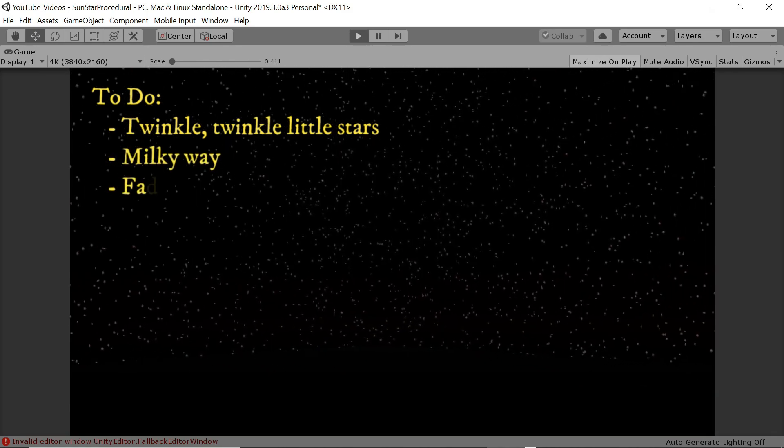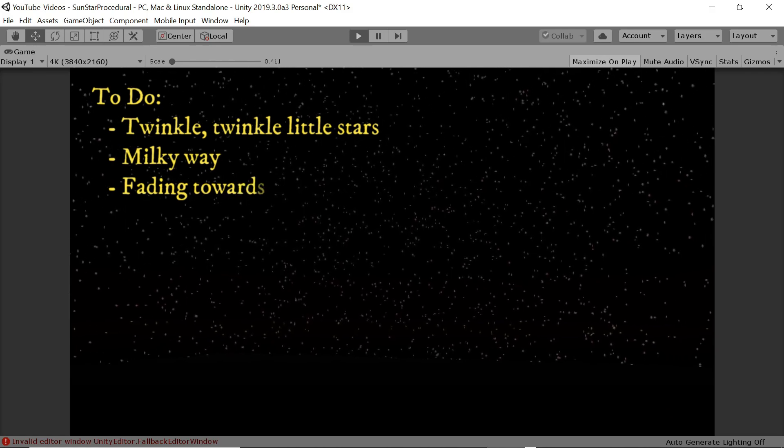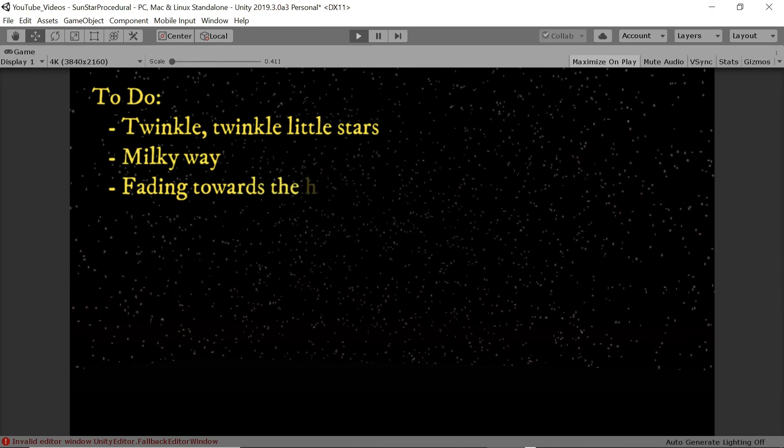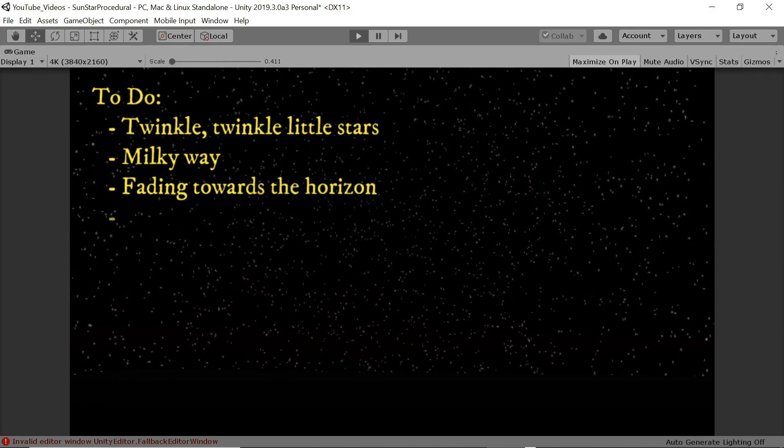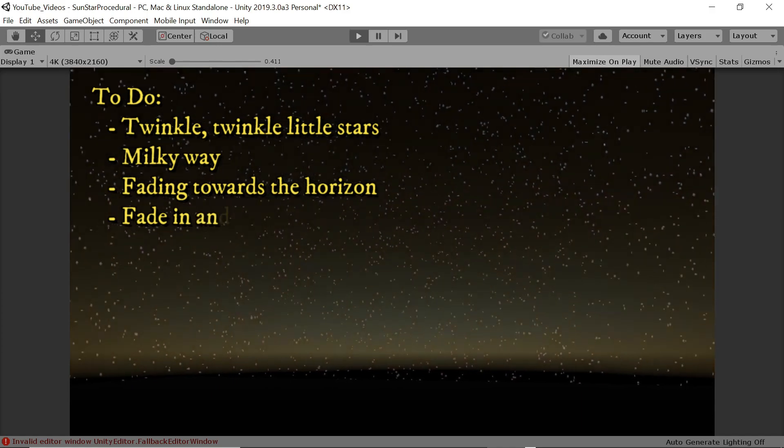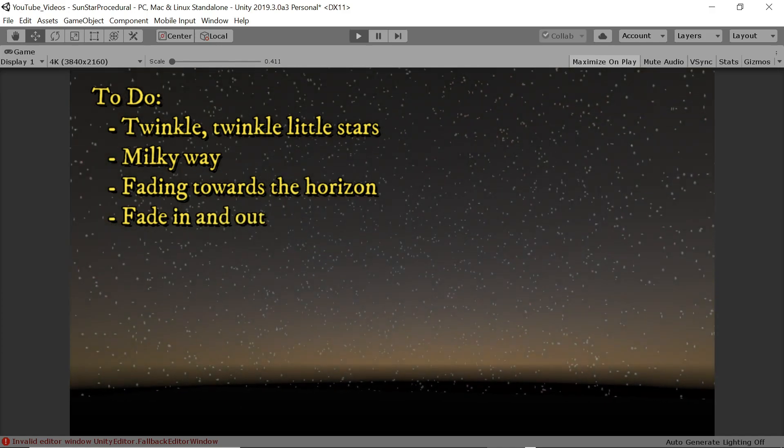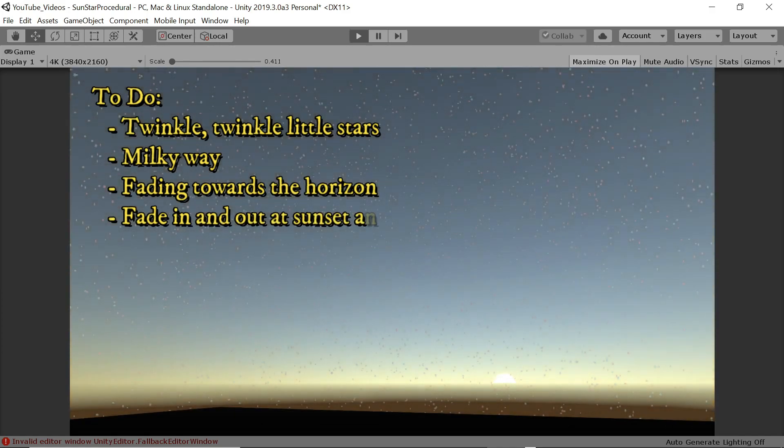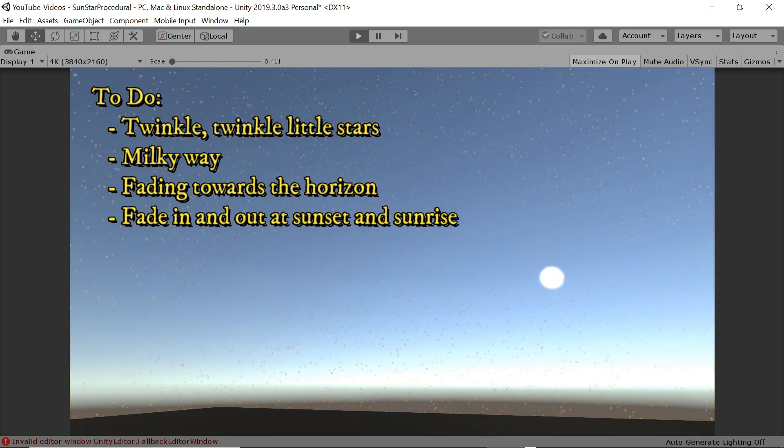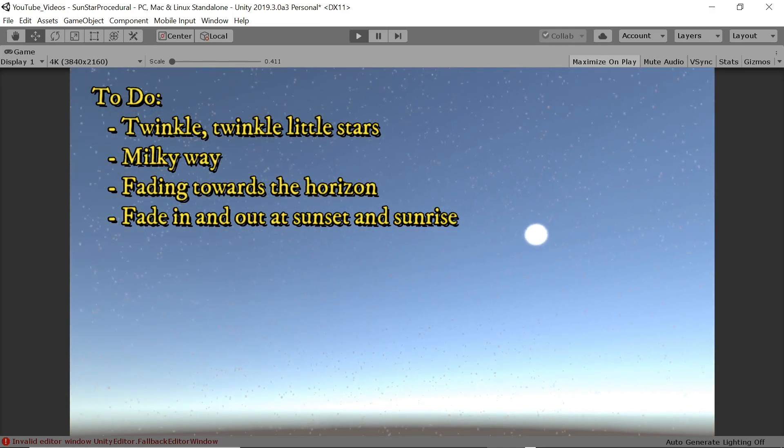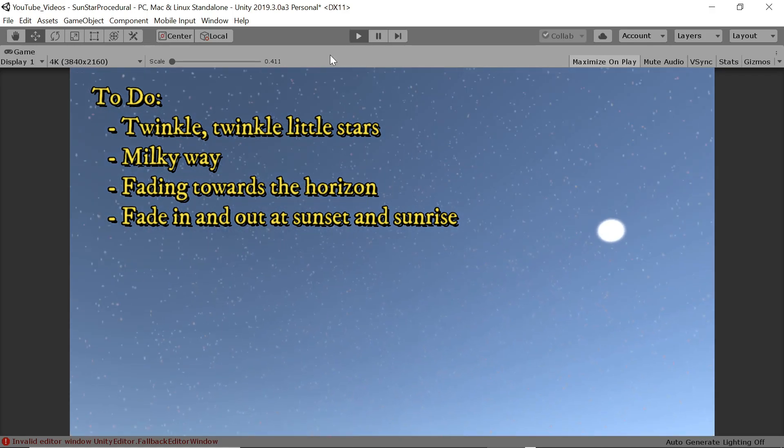Thirdly the stars at the horizon are as pronounced and clear as the ones straight up which makes the sky look flat without depth. And finally when the sun rises the stars remain visible in the sky. They should fade out evenly with the sunrise. So let's improve on our first effort.